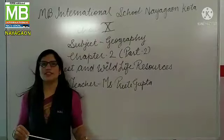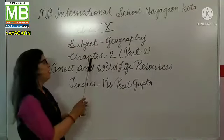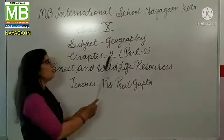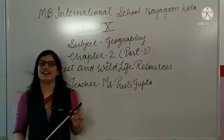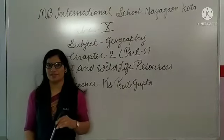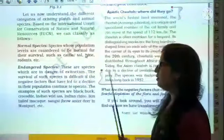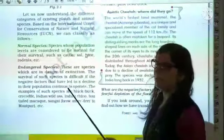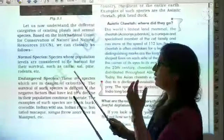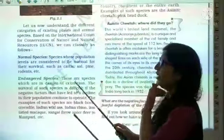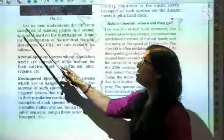Hello students, we will now start part 2 of chapter 2 - Forest and Wildlife. Let's start part 2 of chapter 2. In this chapter we read about forest and wildlife resources.